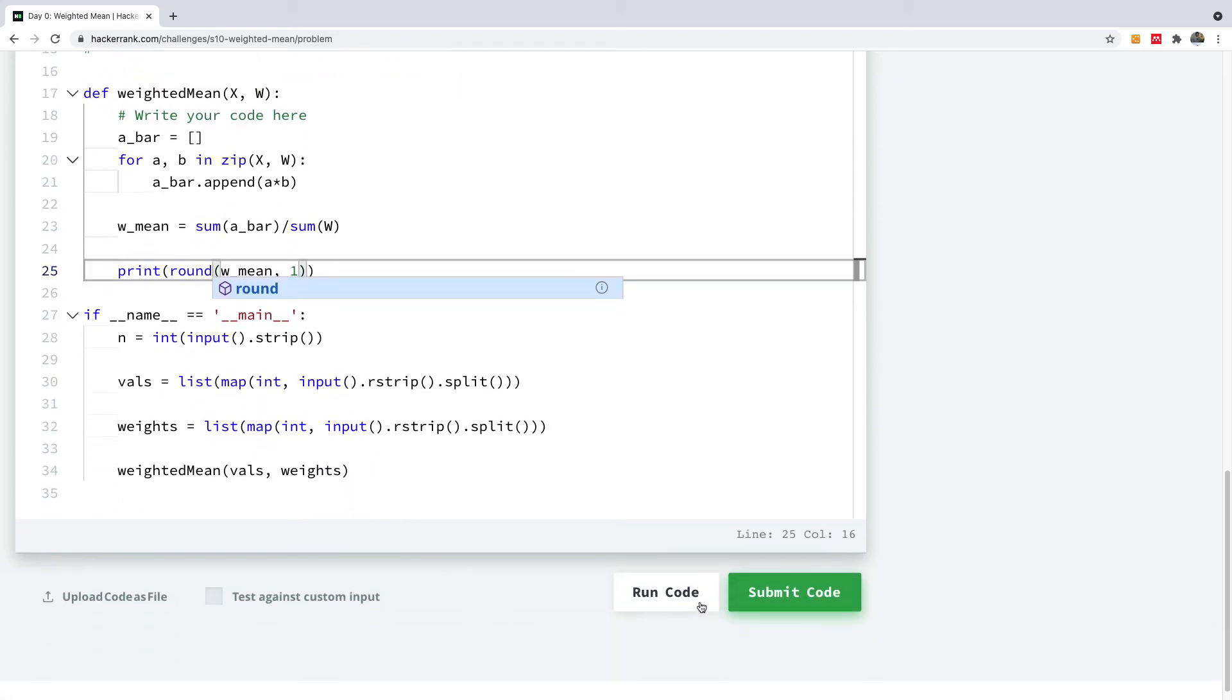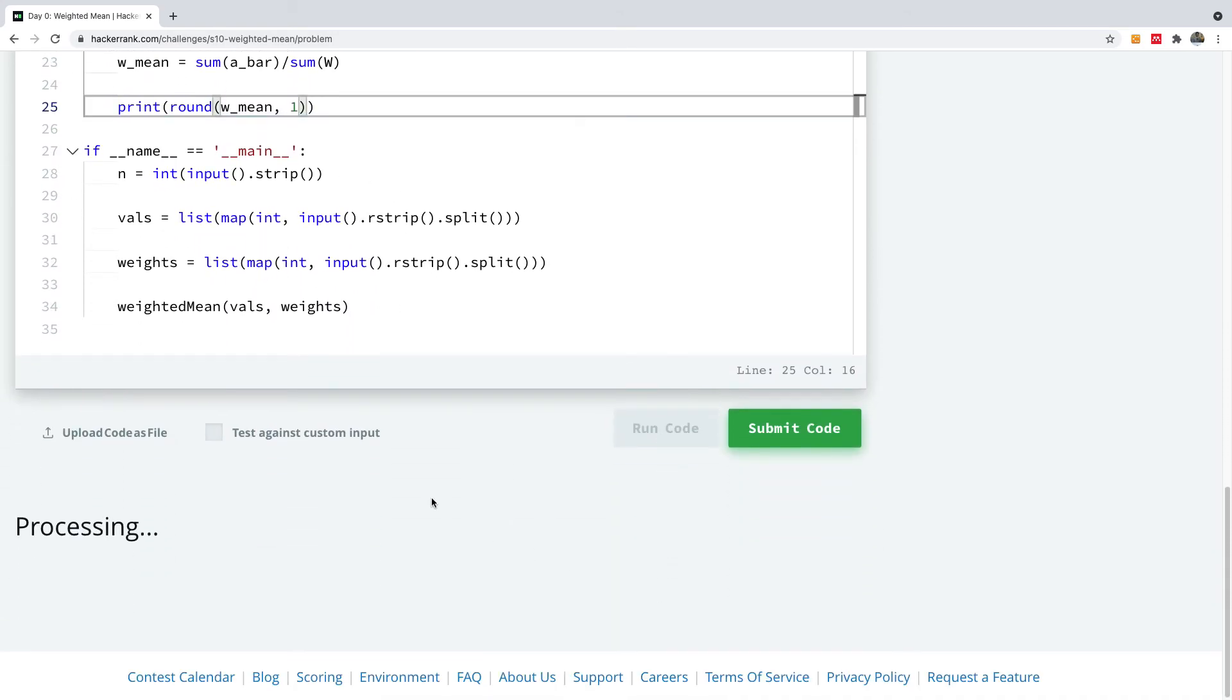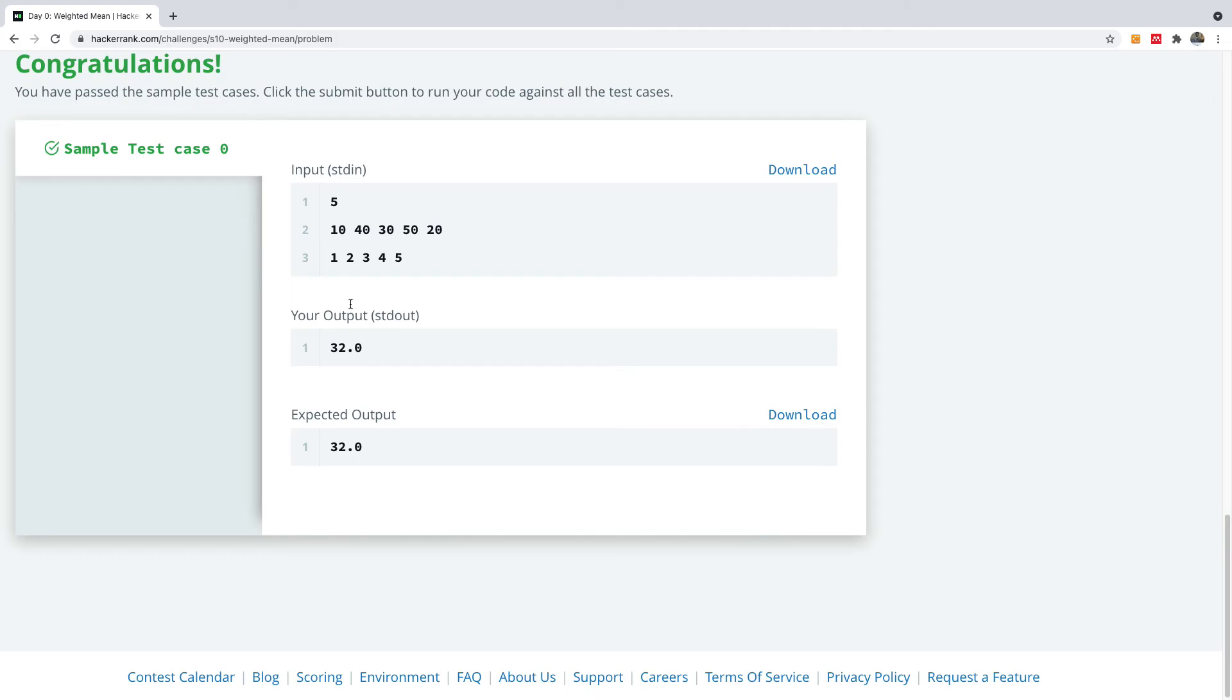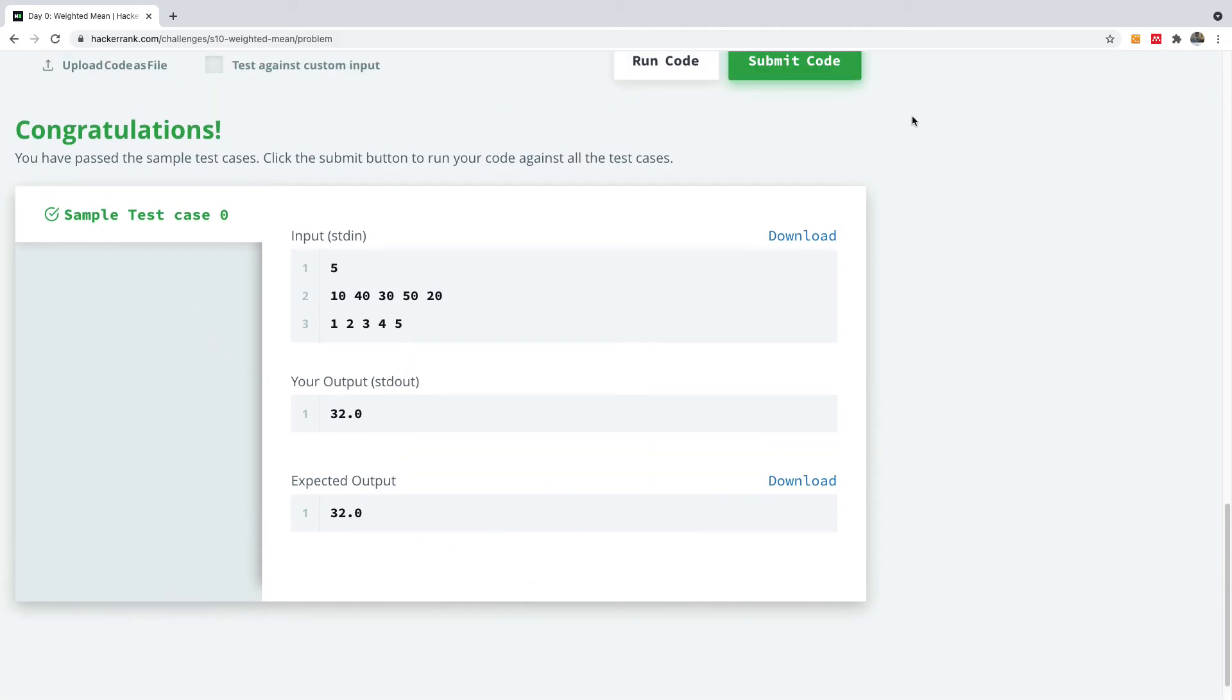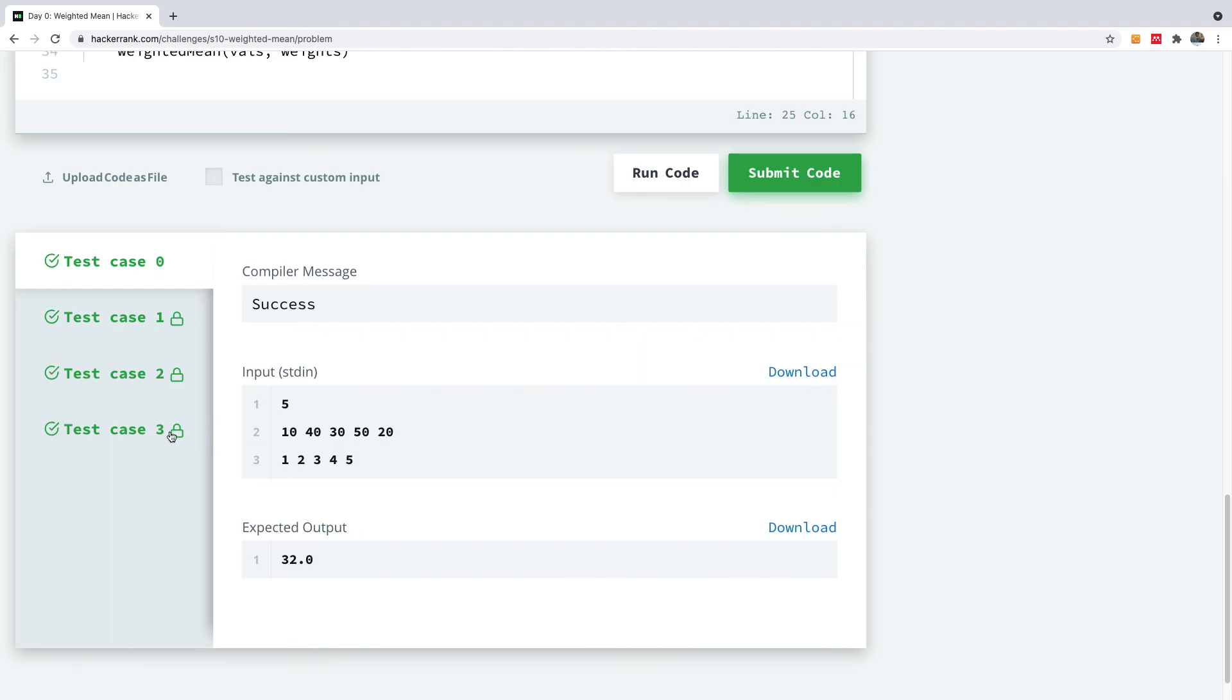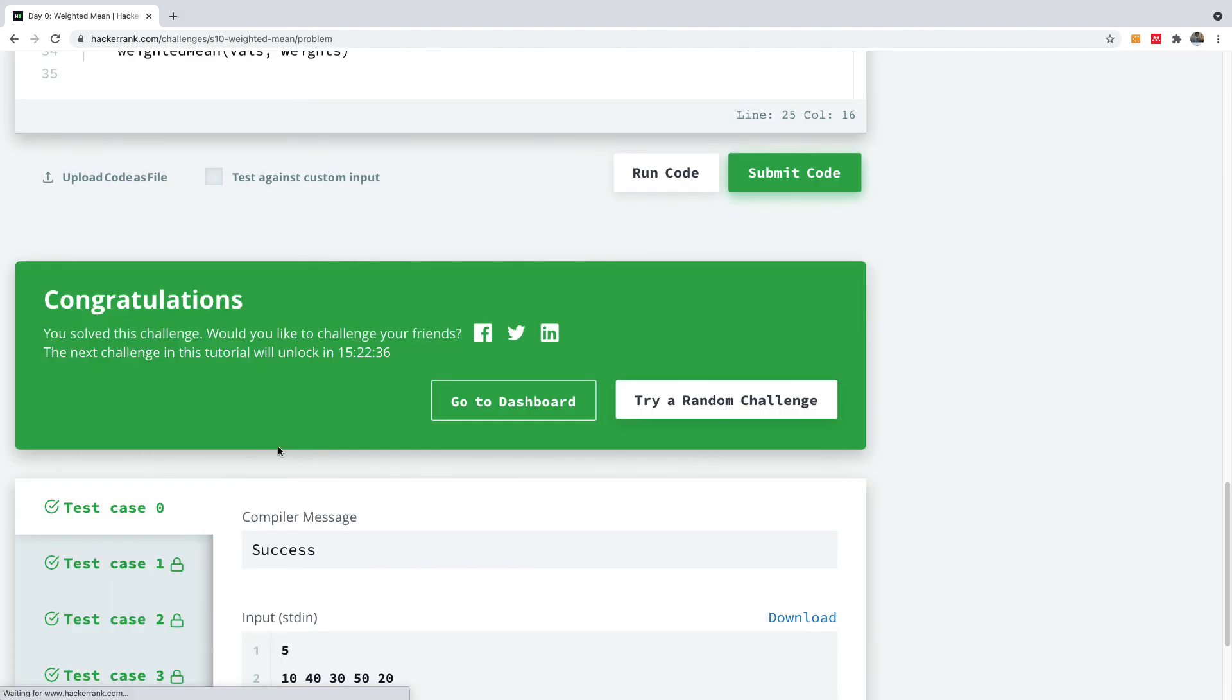So I'm going to simply run this code to see what we have. And you can see it passed the test case. I'm going to just submit this code as well. And it passes the four test cases as well.